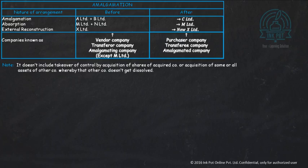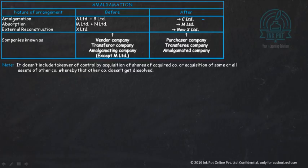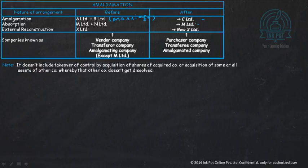To explain this with a table: in amalgamation, A Limited and B Limited combine to form a new company C Limited — the best example of a marriage. In absorption, M Limited takes the business of N Limited; N Limited is dissolved and only M Limited survives. In external reconstruction, X Limited is changed into New X Limited. A Limited, B Limited, M Limited, N Limited, and X Limited are known as vendor companies because they are selling their business. C Limited and M Limited are the purchaser or amalgamated companies.